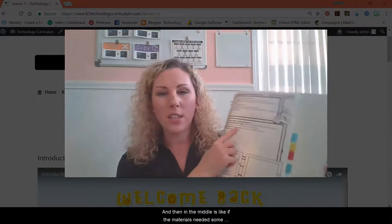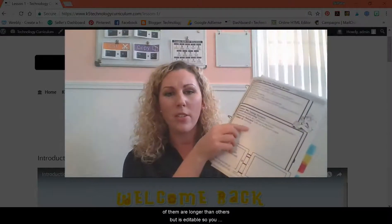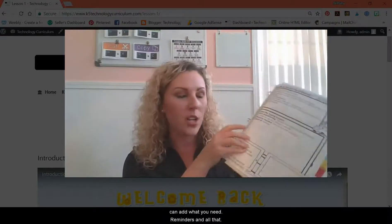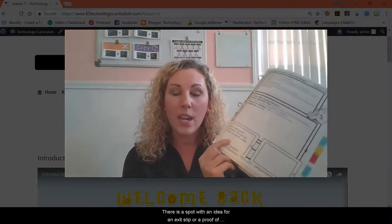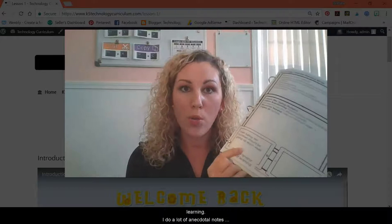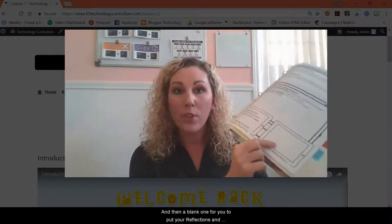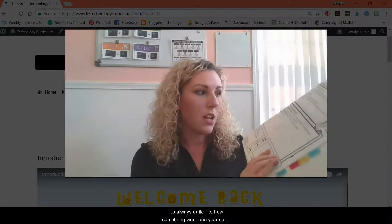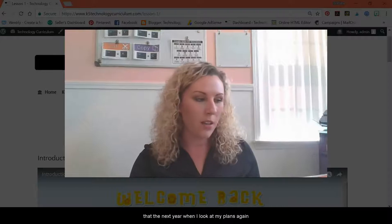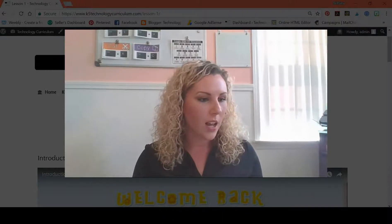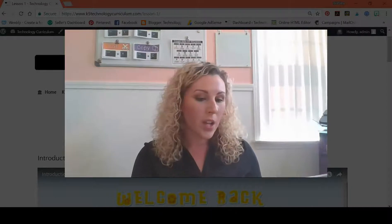In the middle is the materials needed. Some of them are longer than others, but it's editable so you can add what you need, reminders, and all that. There is a spot with an idea for an exit slip or a proof of learning, anecdotal notes, some assessments, and then a blank one for your reflections. I like to always put how something went one year so that the next year when I look at my plans again, I can remember what worked.